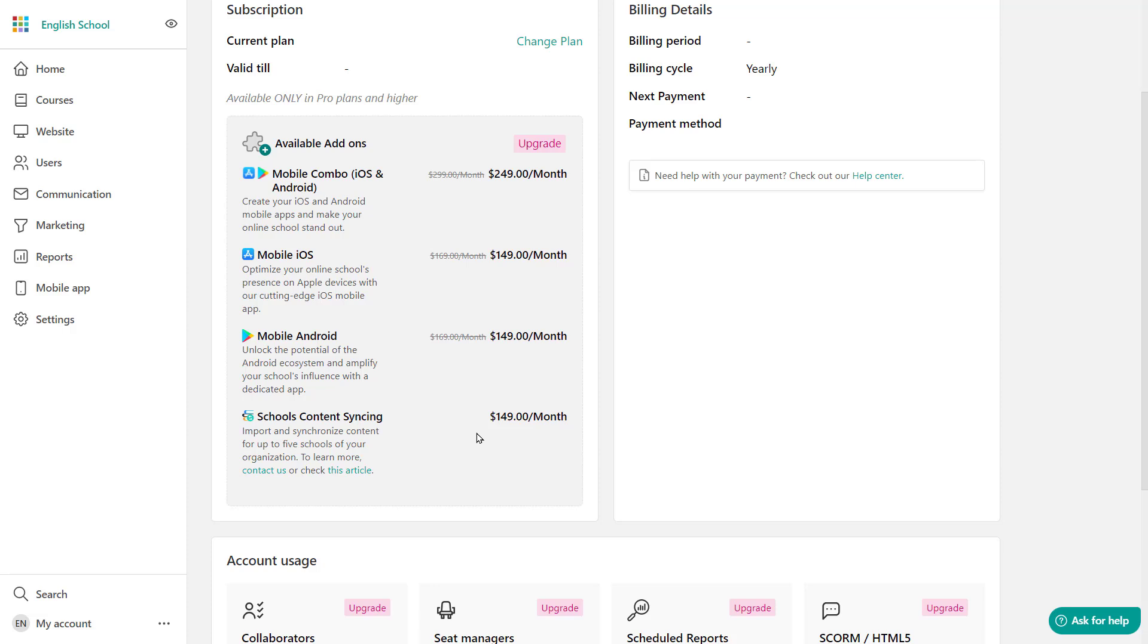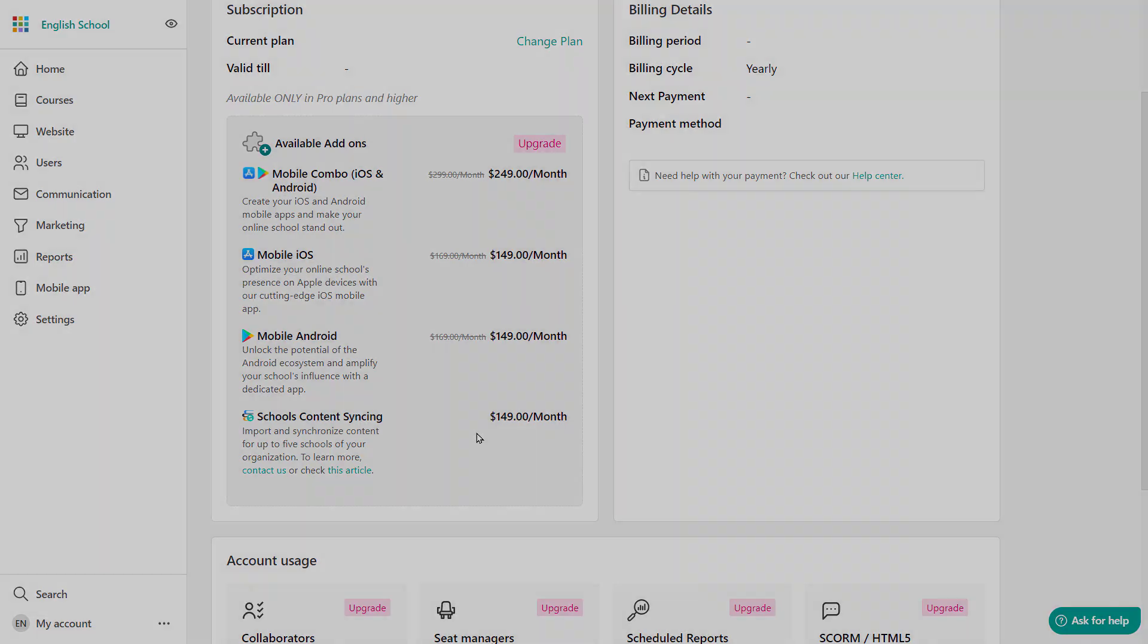So let's do the recap. LearnWorlds gives you the option to create and manage multiple schools. All of this under the same email address with a centralized login and under one LearnWorlds dashboard. You can create a school, you can clone, delete and sync as well. For each school, you can create a super admin account and assign specific schools to them for them to manage.